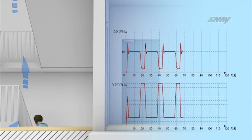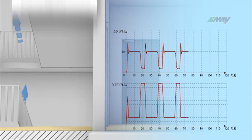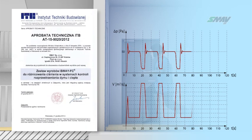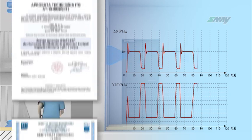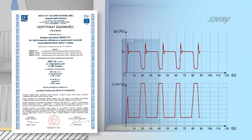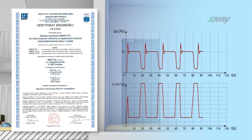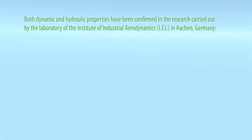The reliability and efficiency of the ice-way devices are attested by the technical approval and the certificate of conformity. The advantages of the ice-way units, both dynamic and hydraulic properties, have been confirmed in the research carried out by the laboratory of the Institute of Industrial Aerodynamics, IFL, in Aachen, Germany.